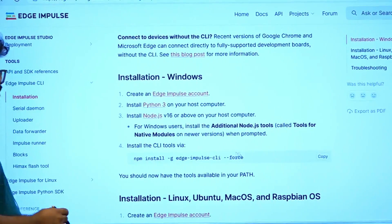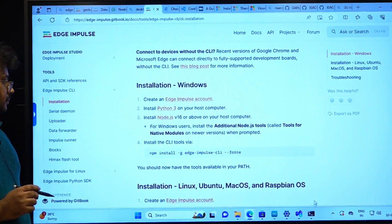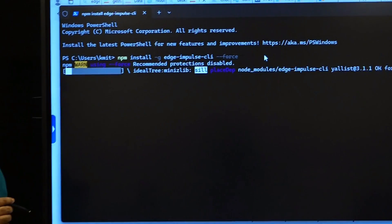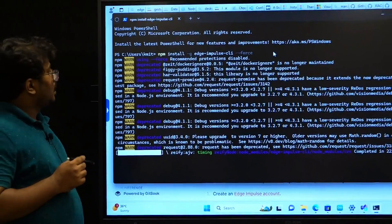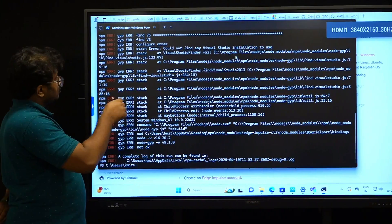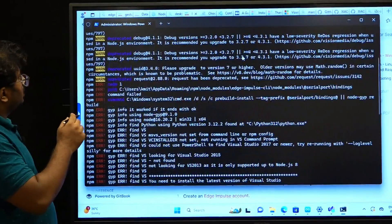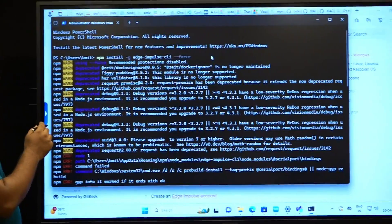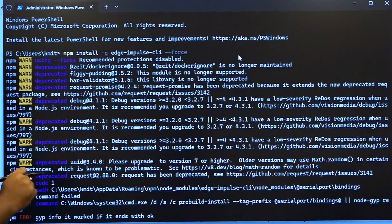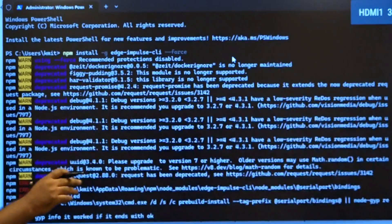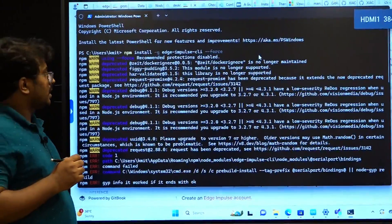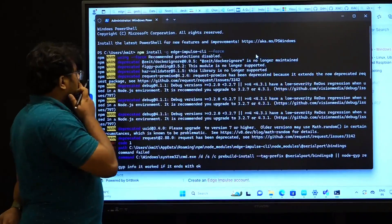The fourth step is to run the command: npm install edge-impulse-cli. Remember, npm is the Node Package Manager. The full command is npm install -g --force edge-impulse-cli. The -g flag means it is a global installation, so any user of the system can access this CLI application.